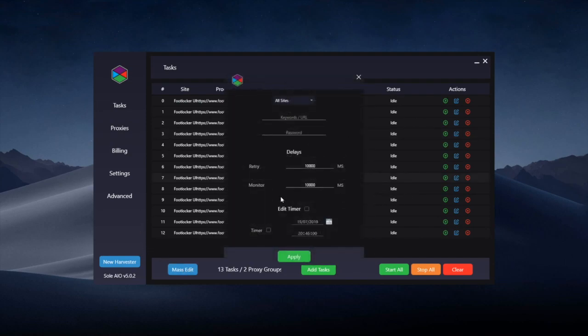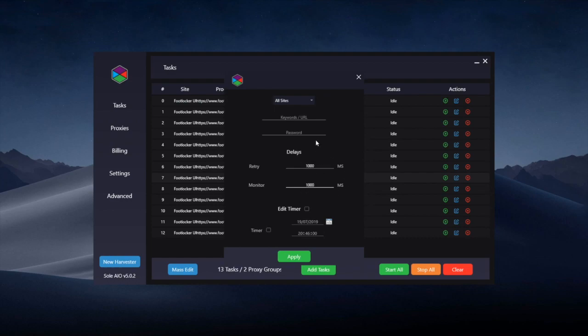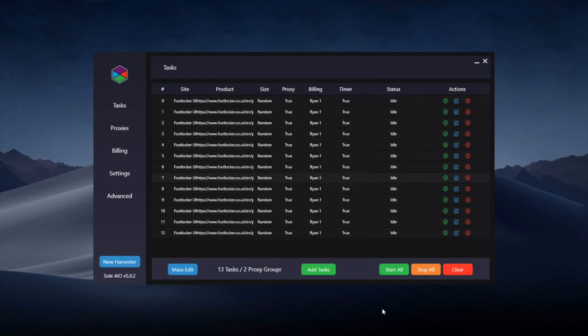You will also be able to mass edit down here. The main thing will probably be your delays if the site crashes or they don't drop on time. You want to up your delays especially if you've not got many proxies. Also if the URL that was posted was to be wrong, you can re-edit in here and then mass apply to the tasks.